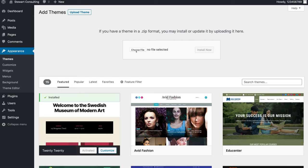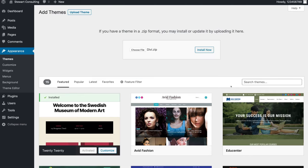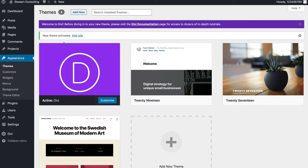Click Add New Theme, then up here click Upload Theme. Then click Choose File and select the Divi zip file that we just downloaded from Elegant Themes, then click Choose and install the theme. The theme has been successfully installed — click Activate. And as you can see our new Divi theme has just been activated. Congratulations, it's that simple to install the Divi theme.